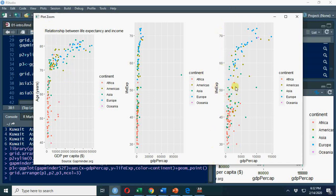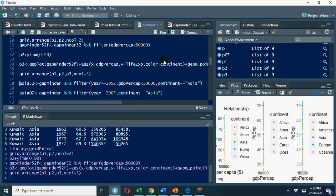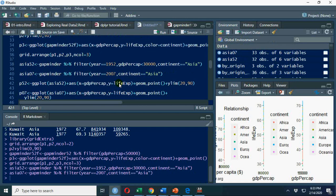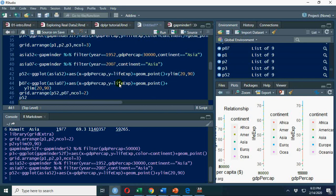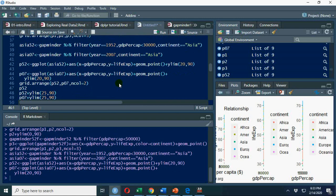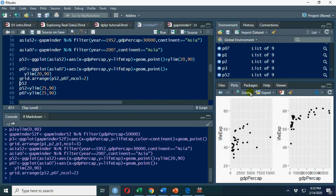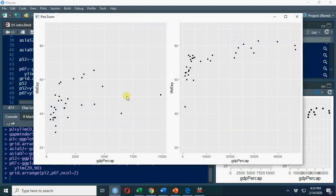Let's go further. I'm going to explore Asia for 1952, GDP per capita 30,000, so it's not affected by any outlier here. Asia 2007. Asia 1952 plot, 2007. I have added y limit so that we have similar comparison.